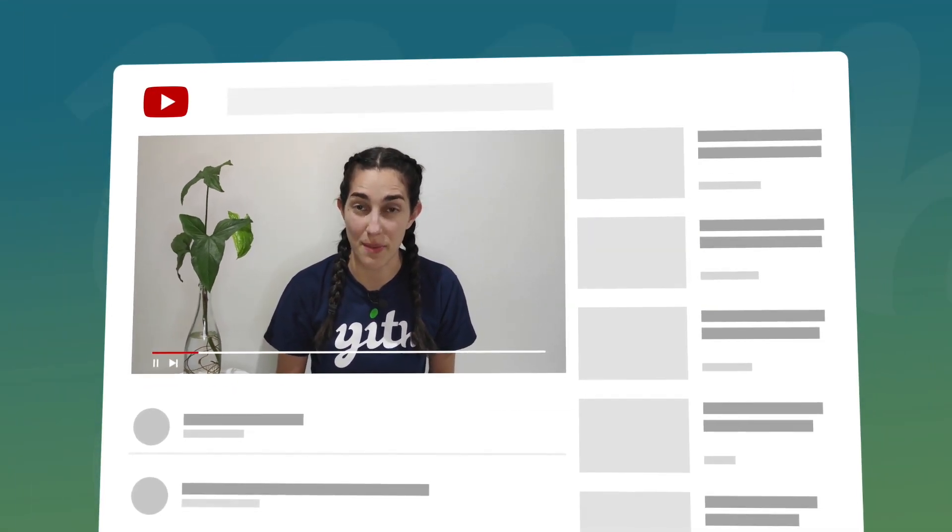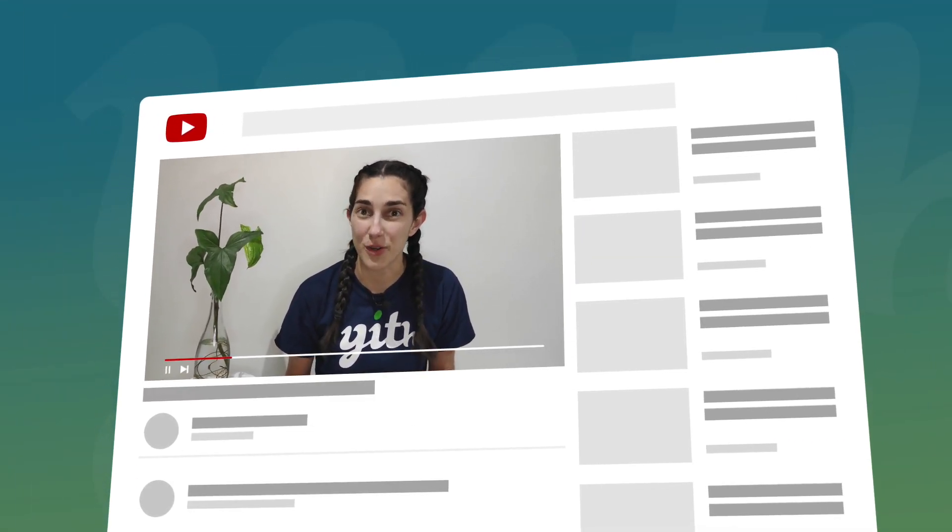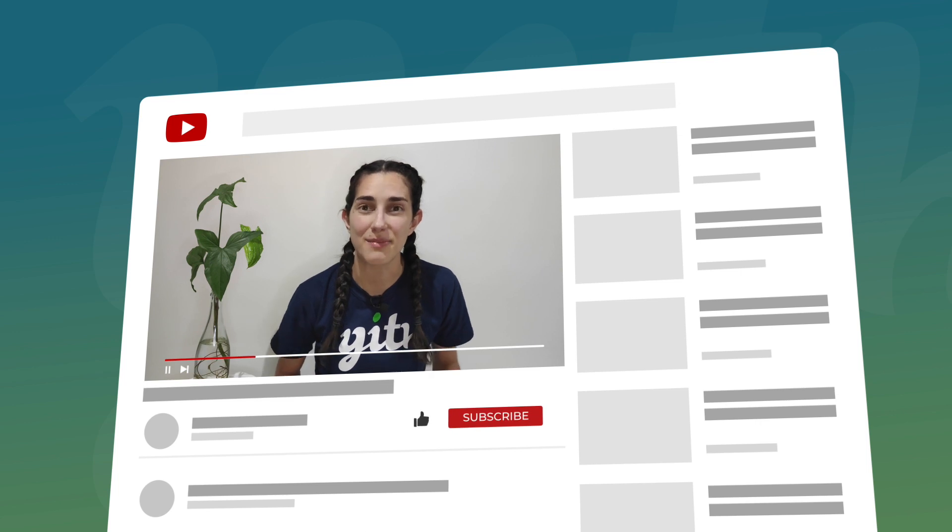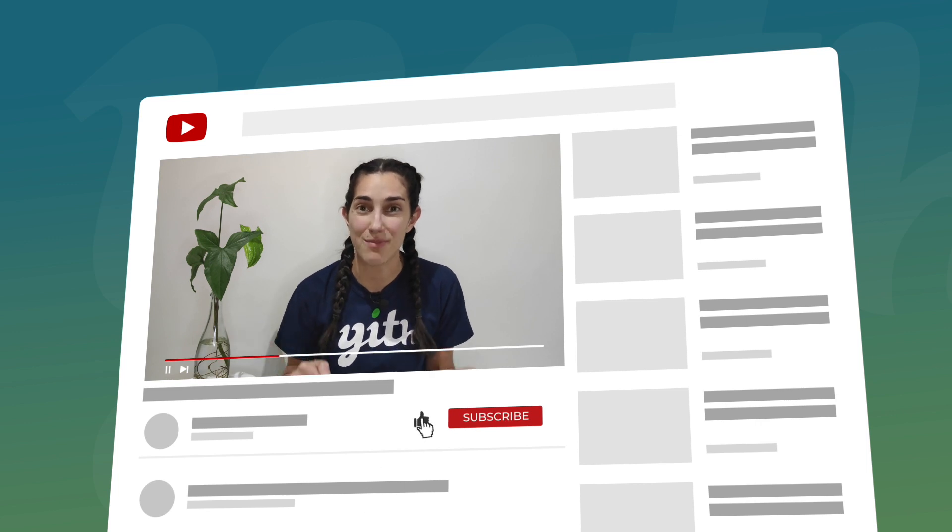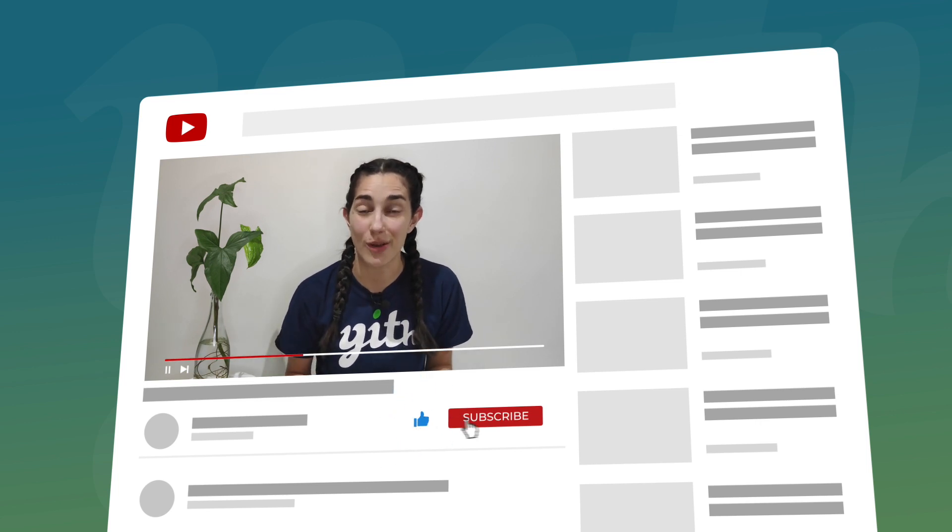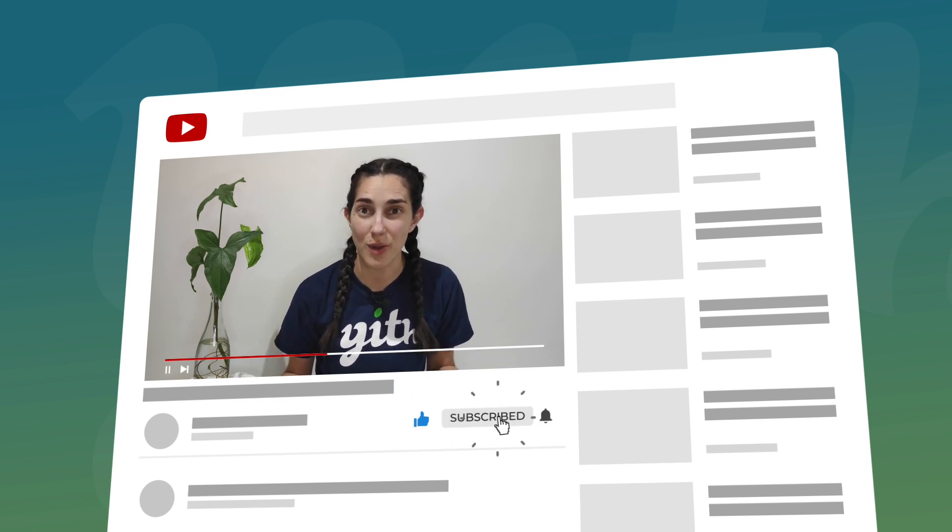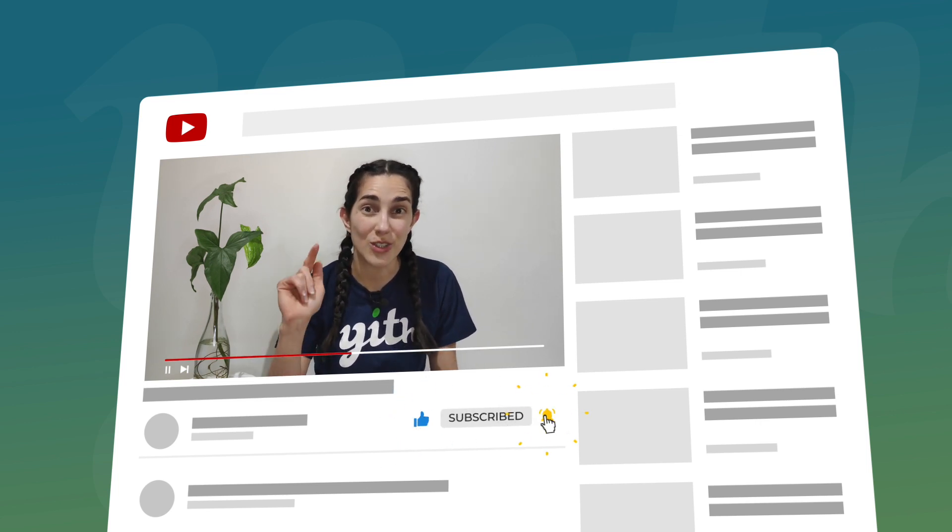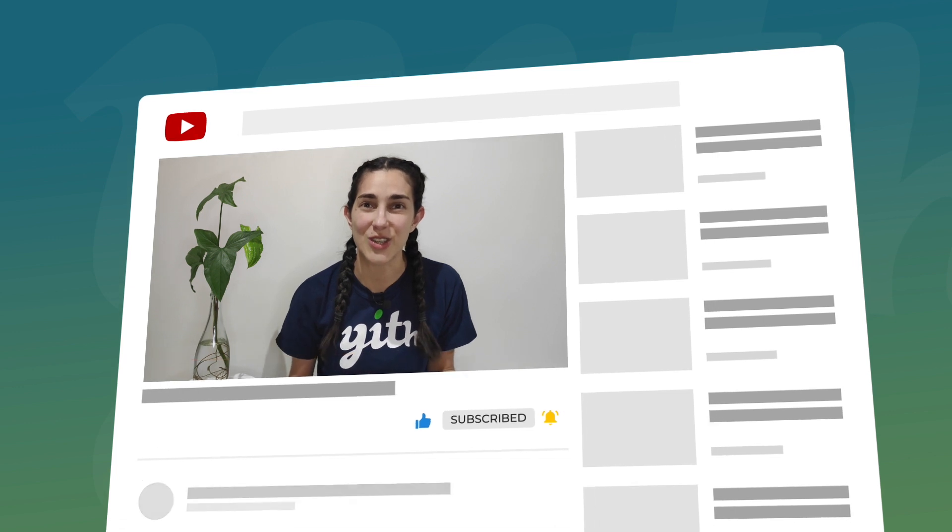We will be able to achieve this result in a very easy way using our plugin with WooCommerce membership. Now before we start please make sure you hit the like button below this video, subscribe to our channel and also click on the bell so you don't miss any of our videos. Now let's start!